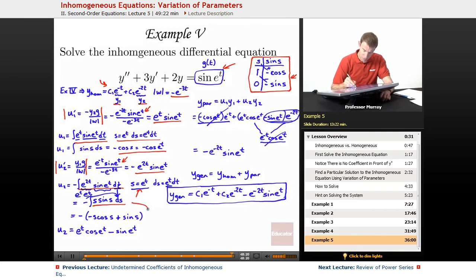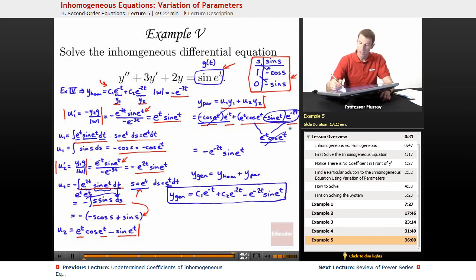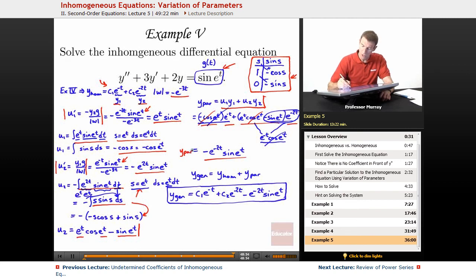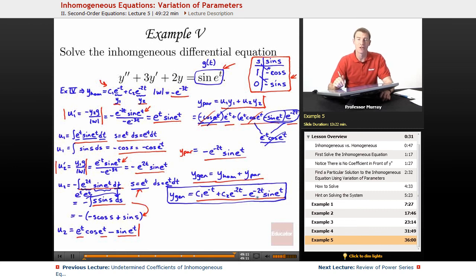After the integration by parts, we substituted back and distributed the negative sign to get u2. Then we took u1 and u2, plugged them into the particular solution form u1·y1 + u2·y2, and some terms nicely canceled, simplifying to a single term. That was our particular solution, which we added to the homogeneous solution to get the general solution. That's how variation of parameters works, and that's the end of this lecture. My name is Will Murray, and you're watching educator.com. Thanks for joining us.